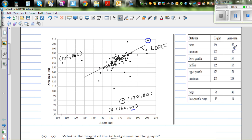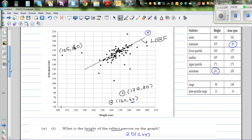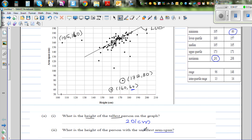The minimum arm span is 60. The stats clearly show the tallest height is 201 cm. The question asks for the height of the person with the smallest arm span, which is 160 cm.